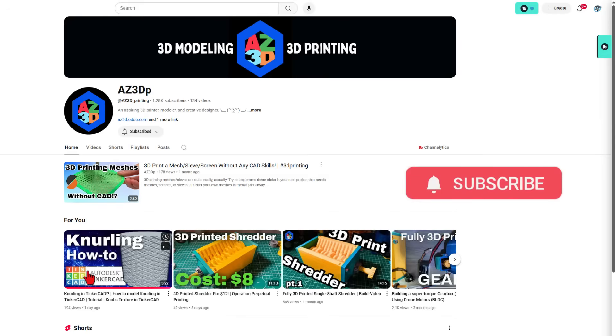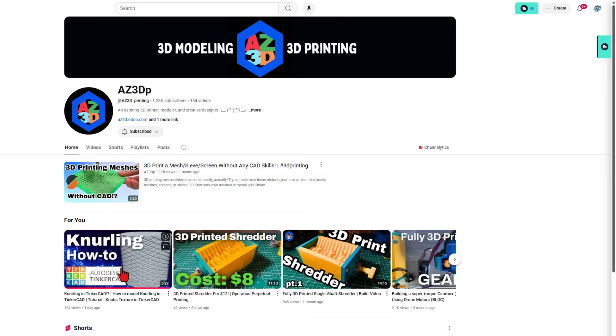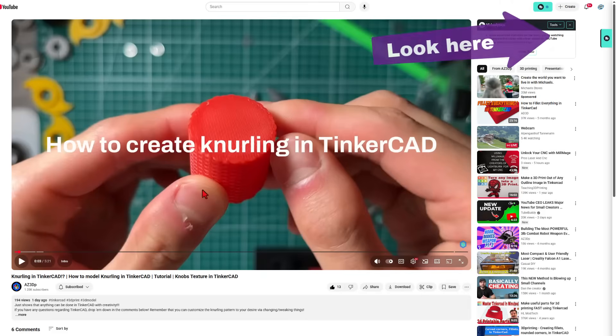This tutorial right here shows how to add knurling. The creator reached out and showed it to me. It is a fantastic technique that was shared. I'm going to add a link to the video up here. Please take a moment to watch it.